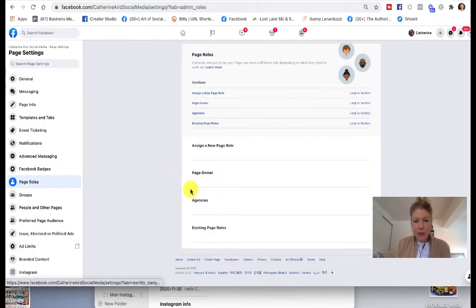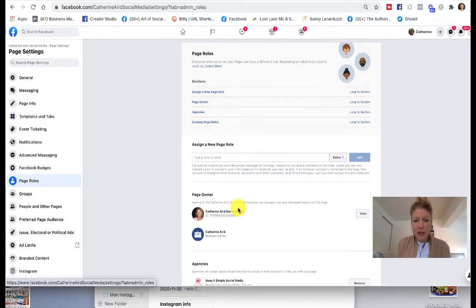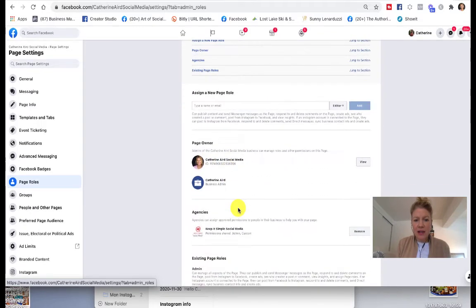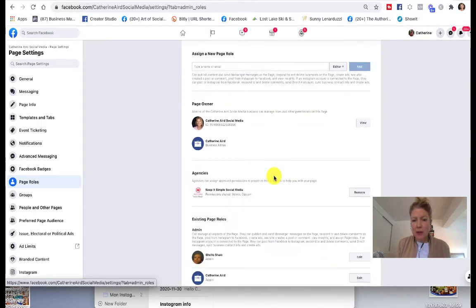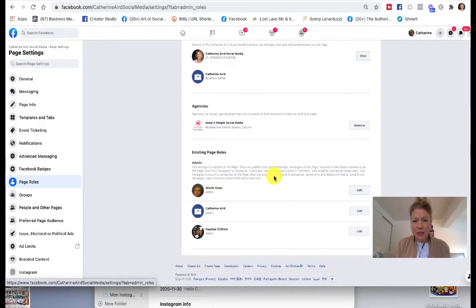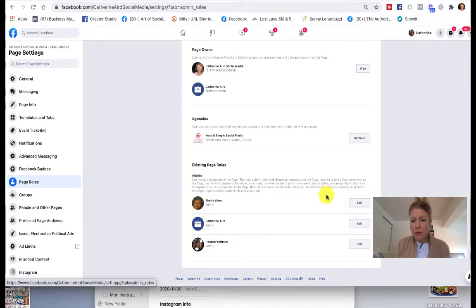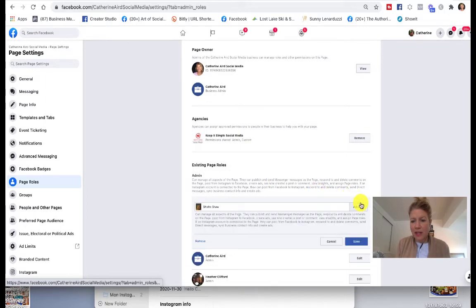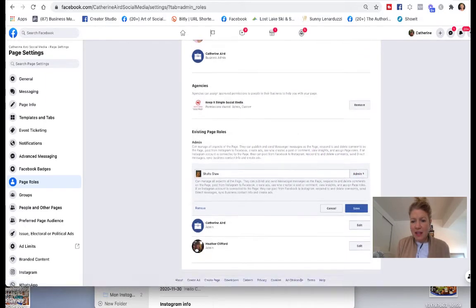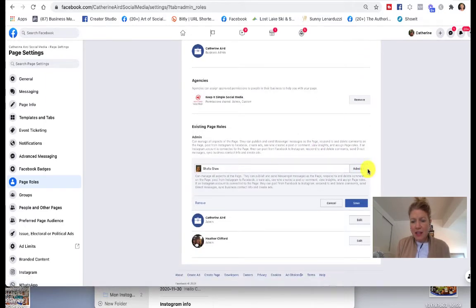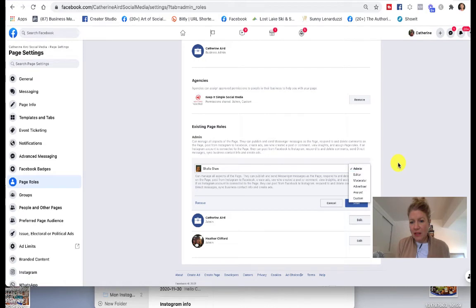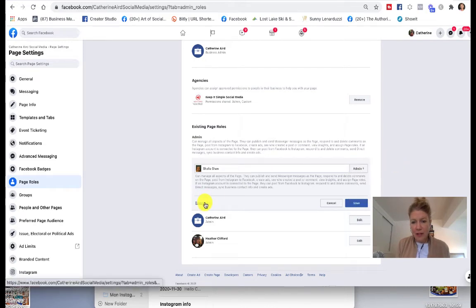Under Page Roles, you will see different people who have access to your page. If you want to remove them, you can edit and decide to remove them entirely from your account.